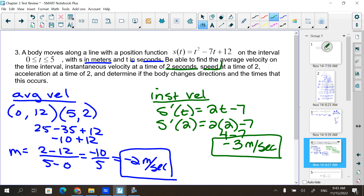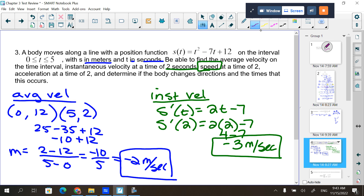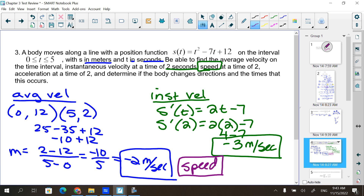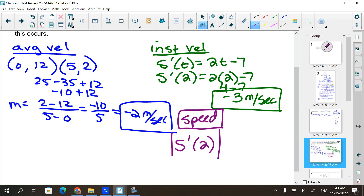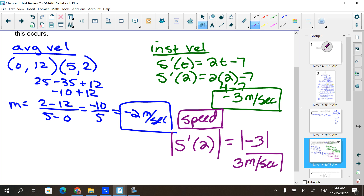The speed at a time of 2. What's the difference between speed and velocity? Speed is always positive. So it's s′(2), and what is the absolute value of it? You take that same answer and just find the absolute value — 3 meters per second. That is your speed.